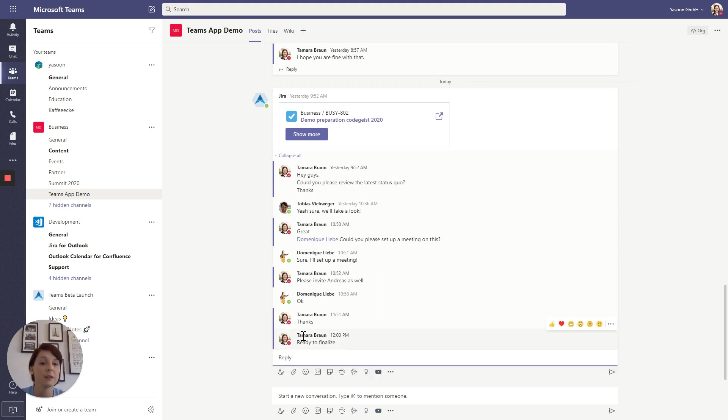And again as already said the message will instantly appear in our JIRA issue as well. So let's check in JIRA.